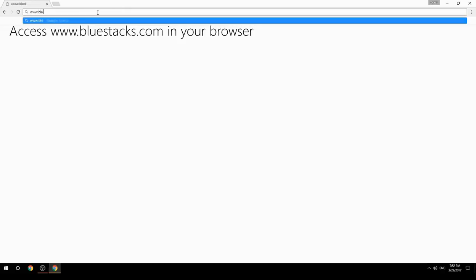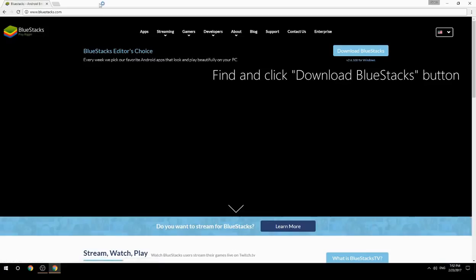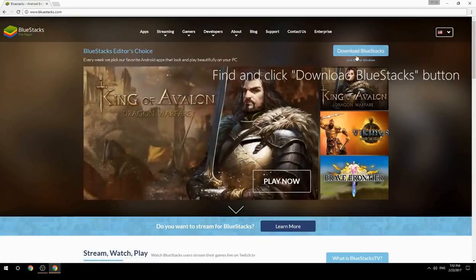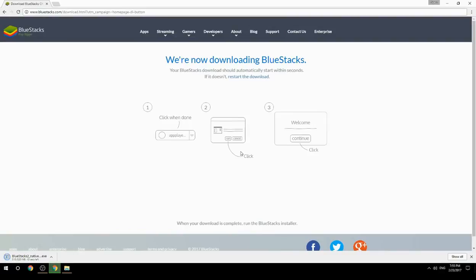Access www.bluestacks.com in your browser, find and click the Download BlueStacks button, wait for the download to finish, then run the downloaded file.